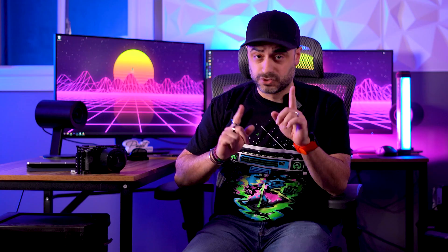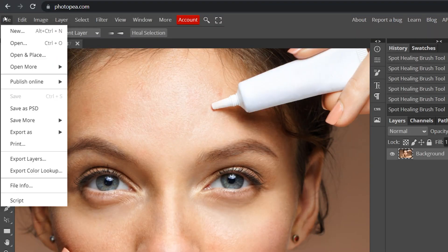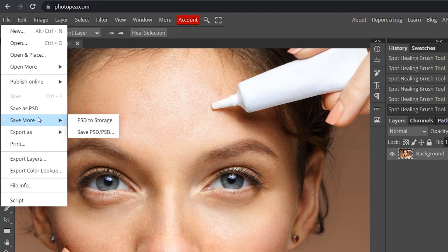Honestly, this is insane and it works great. When you're done, head on over to File and then save or export the file however you'd like, in whichever format you like.